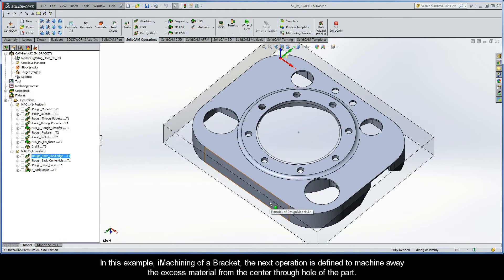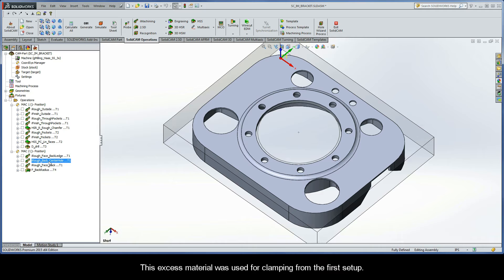In this example, iMachining of a Bracket, the next operation is defined to machine away the excess material from the center through hole of the part. This excess material was used for clamping from the first setup.